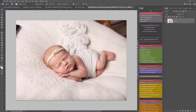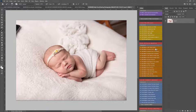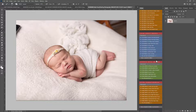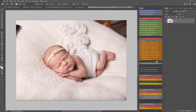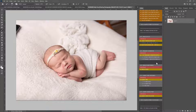Hi, this is Lauren from LSP Actions. In this video tutorial for the LSP Signature Newborn Photoshop Actions, I'm going to talk you through how to use frequency separation. You might already use frequency separation, in which case you can go ahead and play the LSP frequency separation action included within the Signature Newborn set. But if you've heard of frequency separation and never really wanted to try it, I'm going to show you exactly how to use it.